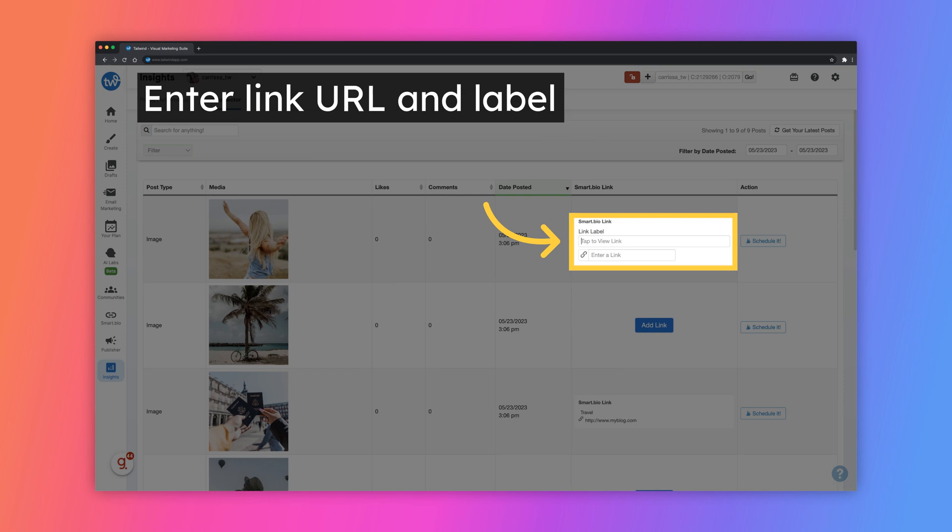Then, you will enter the link URL and the text that you want to be displayed on your Smart Bio.